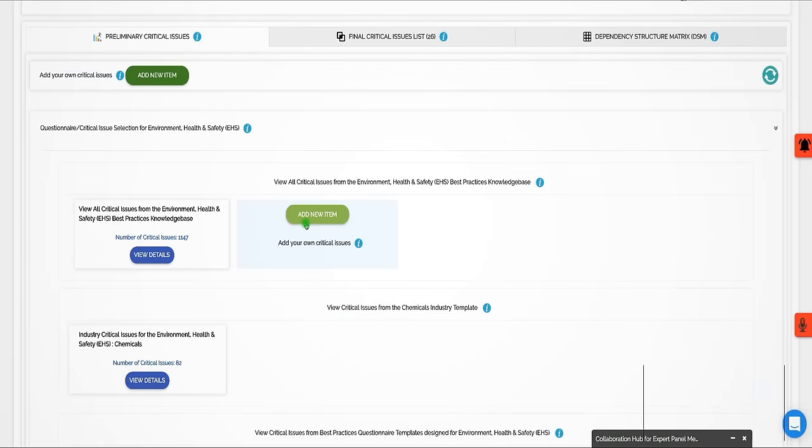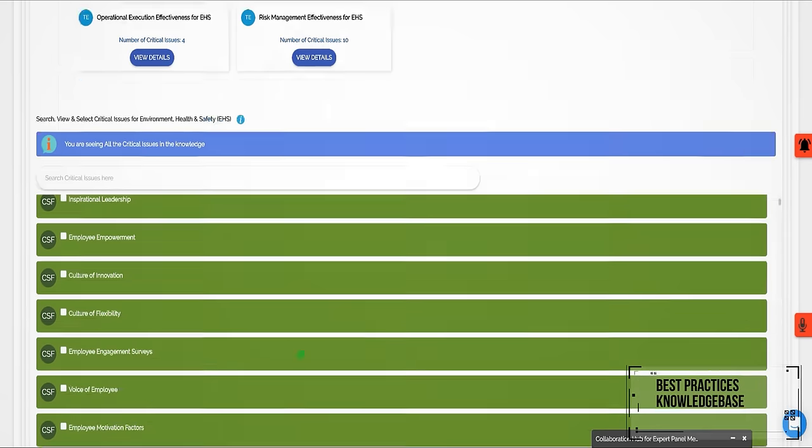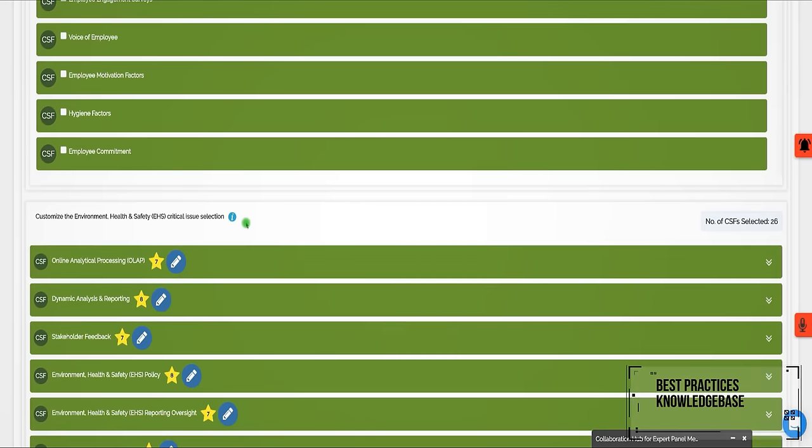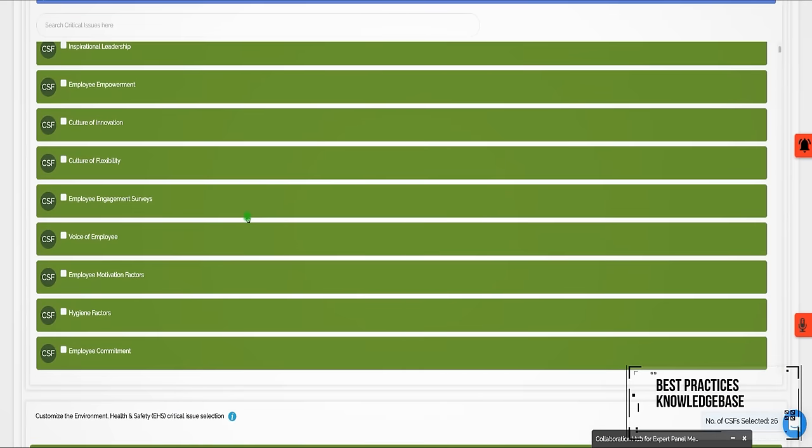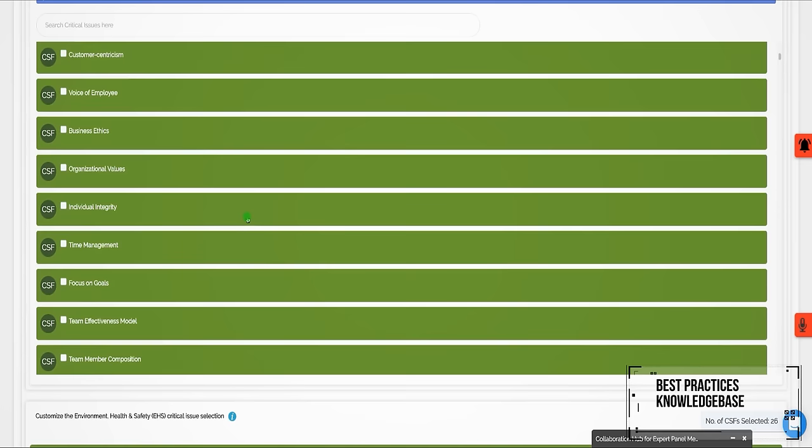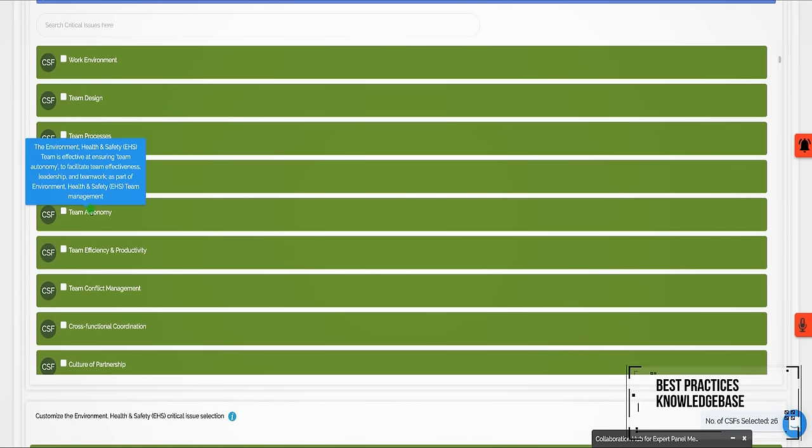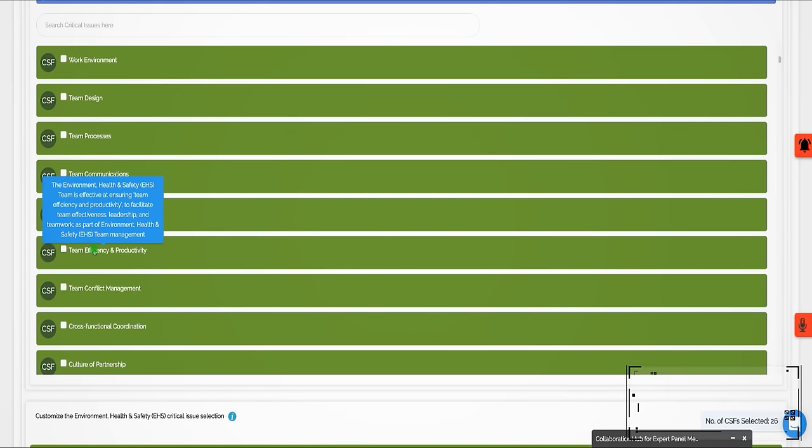Performax 360 includes a built-in best practices knowledge base with more than 1,000 critical EHS issues and more than 25,000 best practices ideas for action.